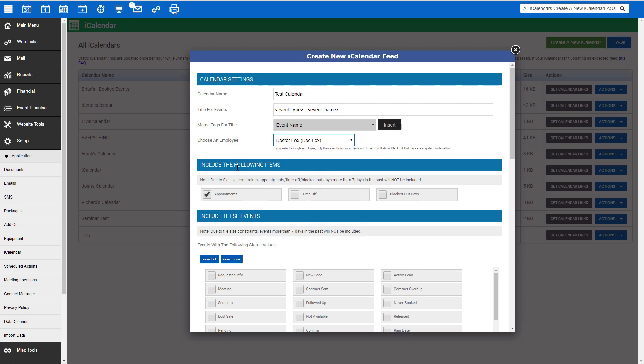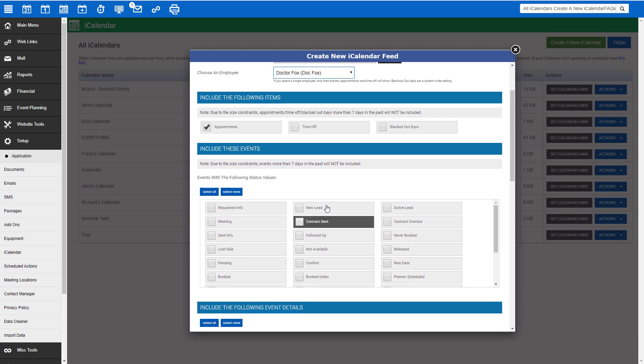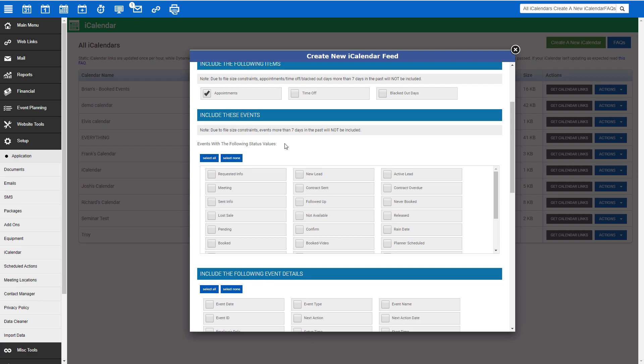Next, you can decide if you'd like to include appointments, time off, and blacked out days in this iCalendar. The next option is for event statuses. Check the statuses that you would like to include in this iCalendar feed. Most often, statuses used are pending and booked.